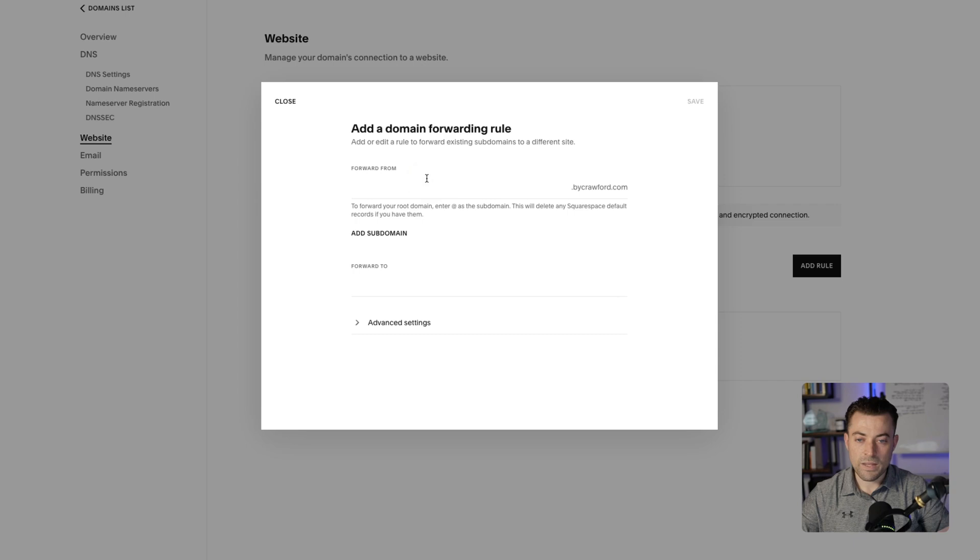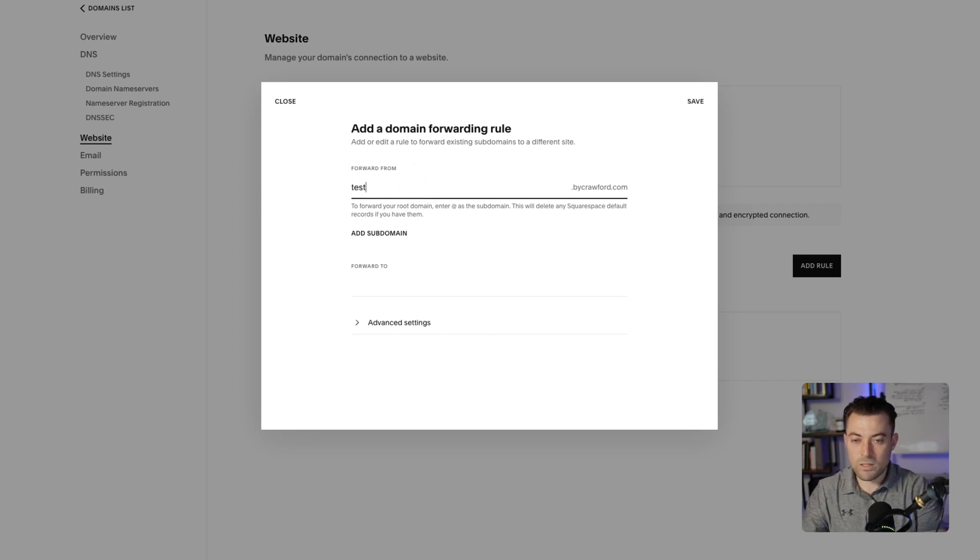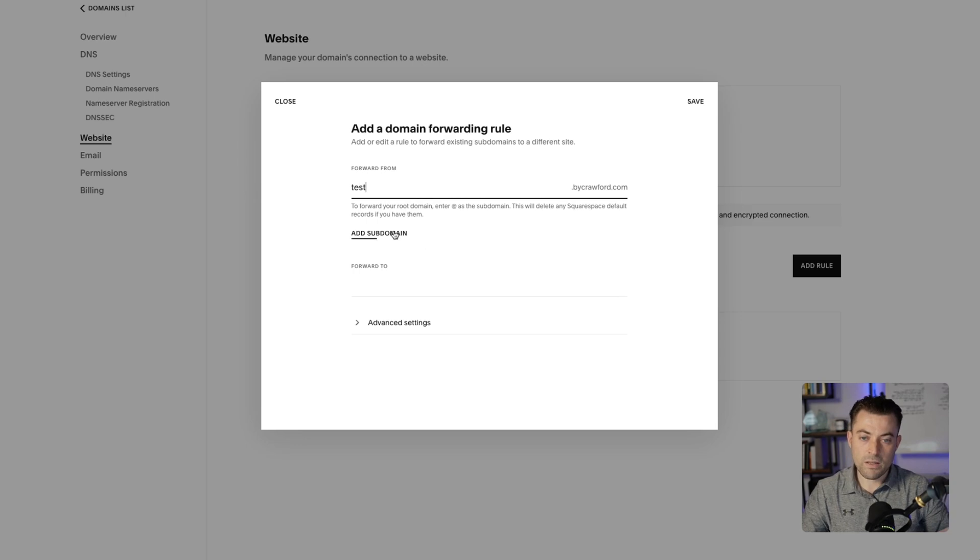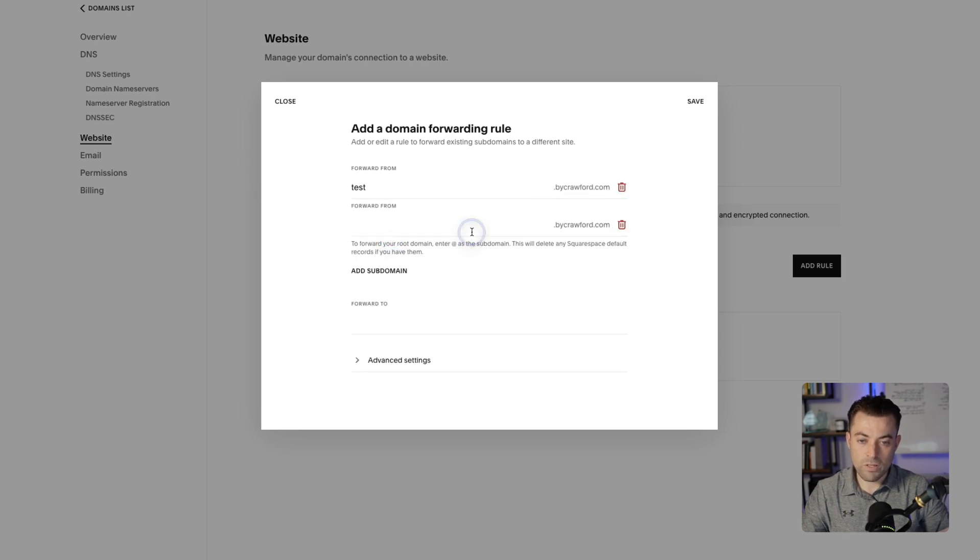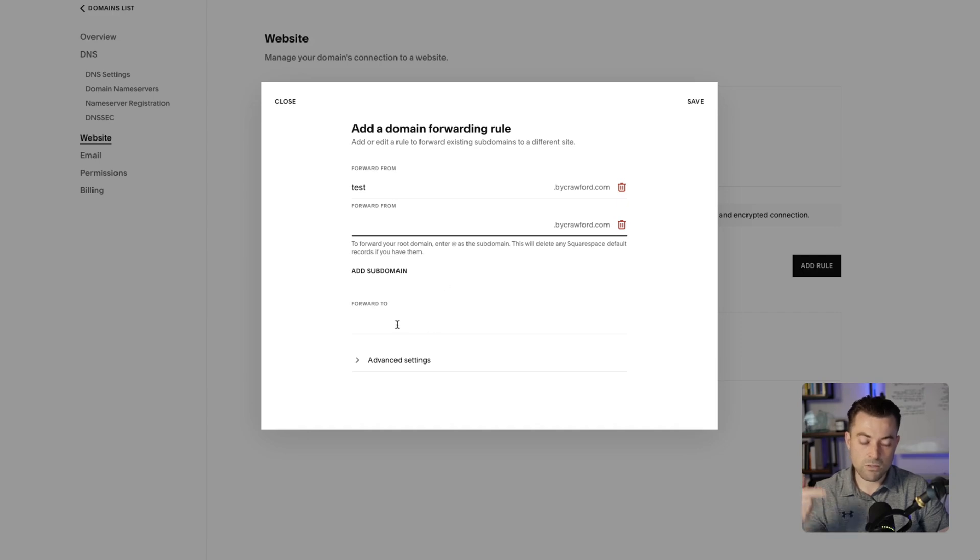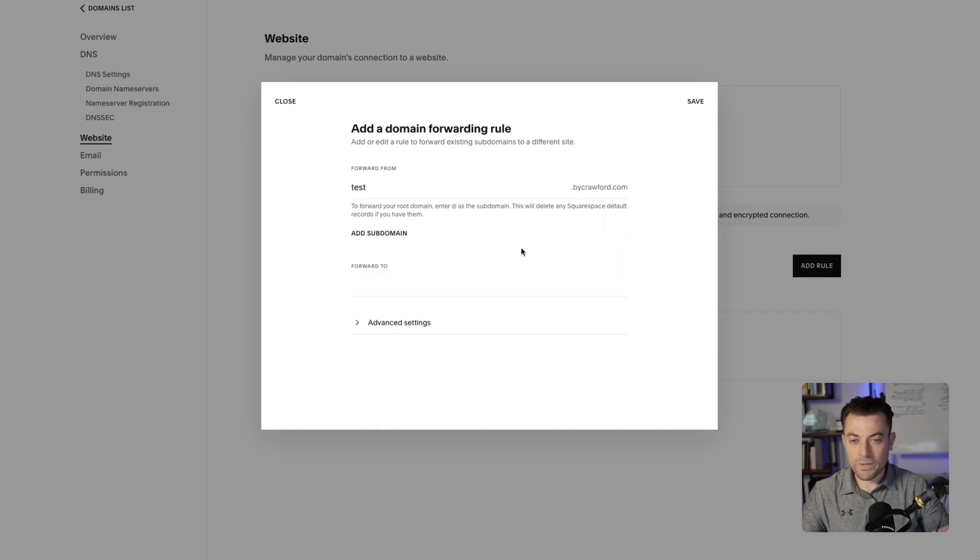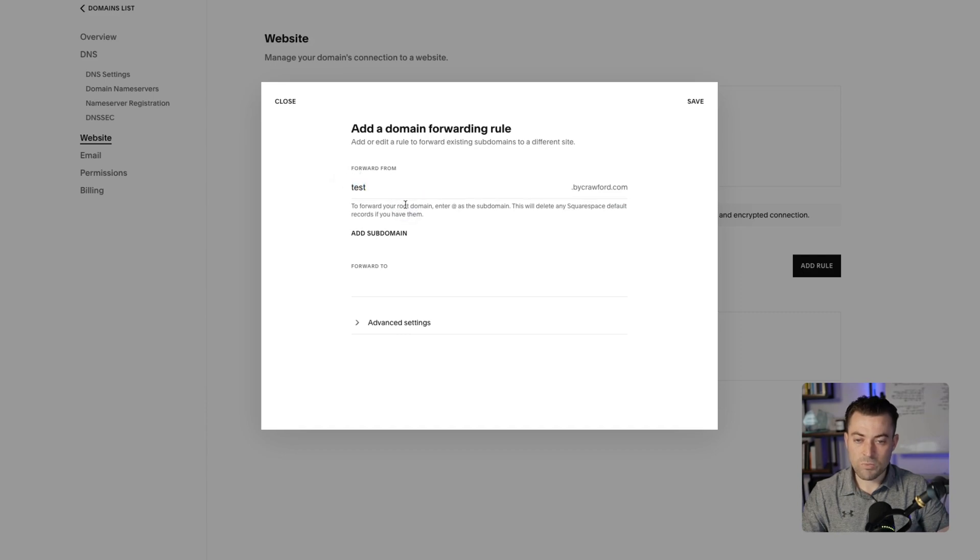And then here we can set up a subdomain. So I'll just call this 'test.' And then if we want to add more, we can just add more and more down here. If we did this, it would forward both of these to the same place. We've added our subdomain in here.